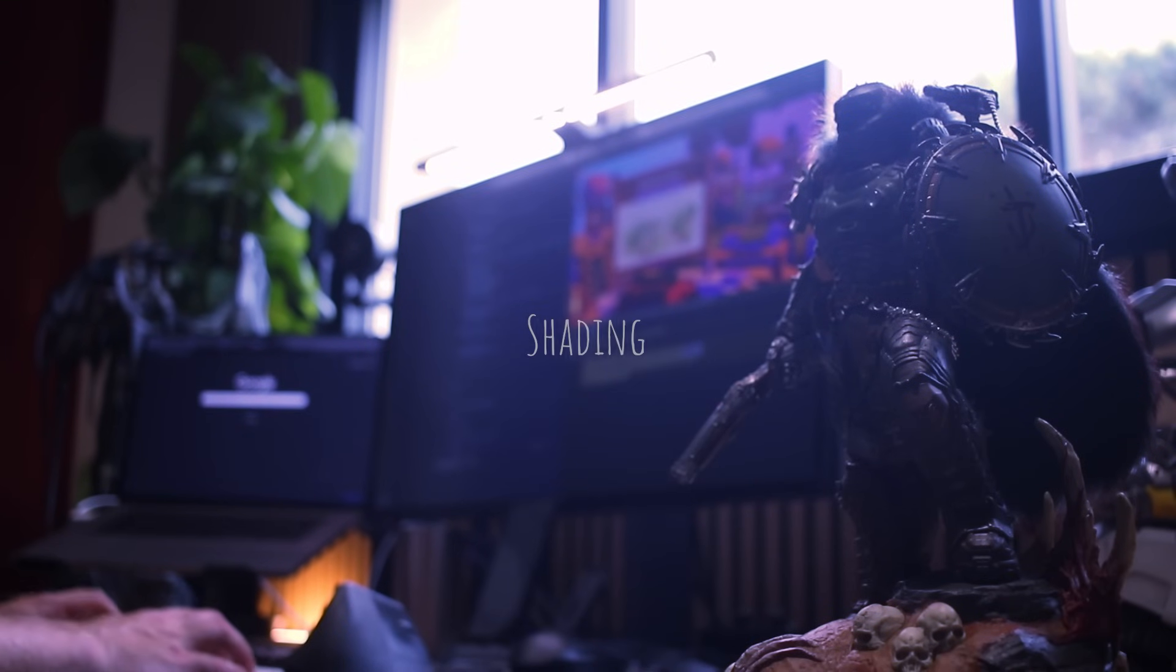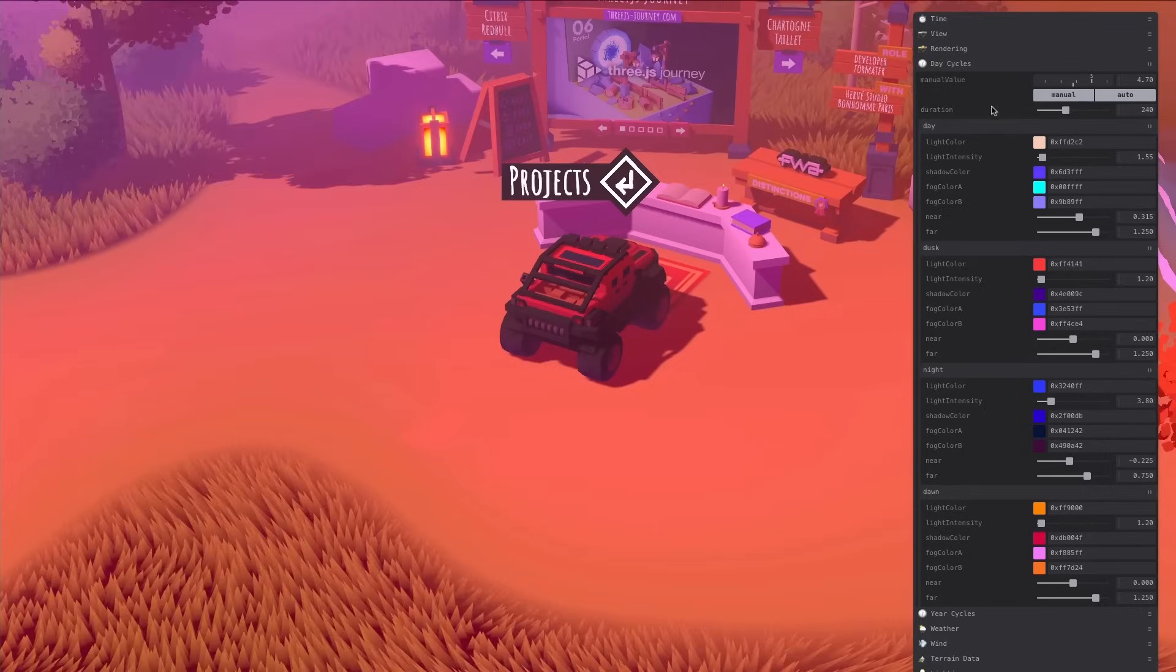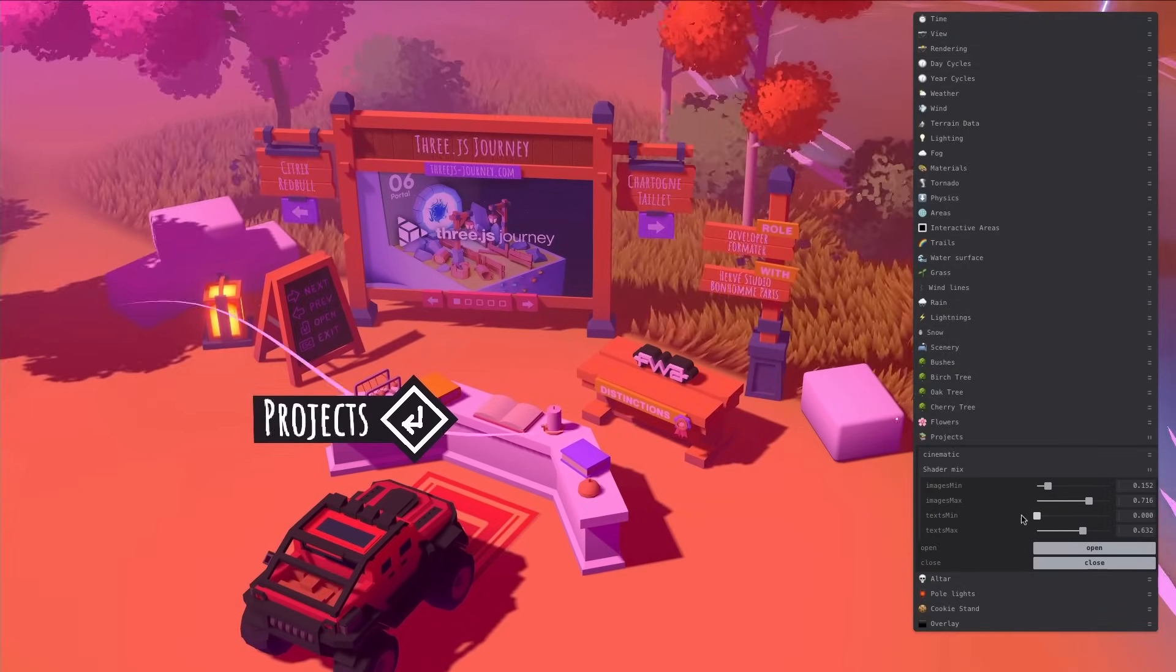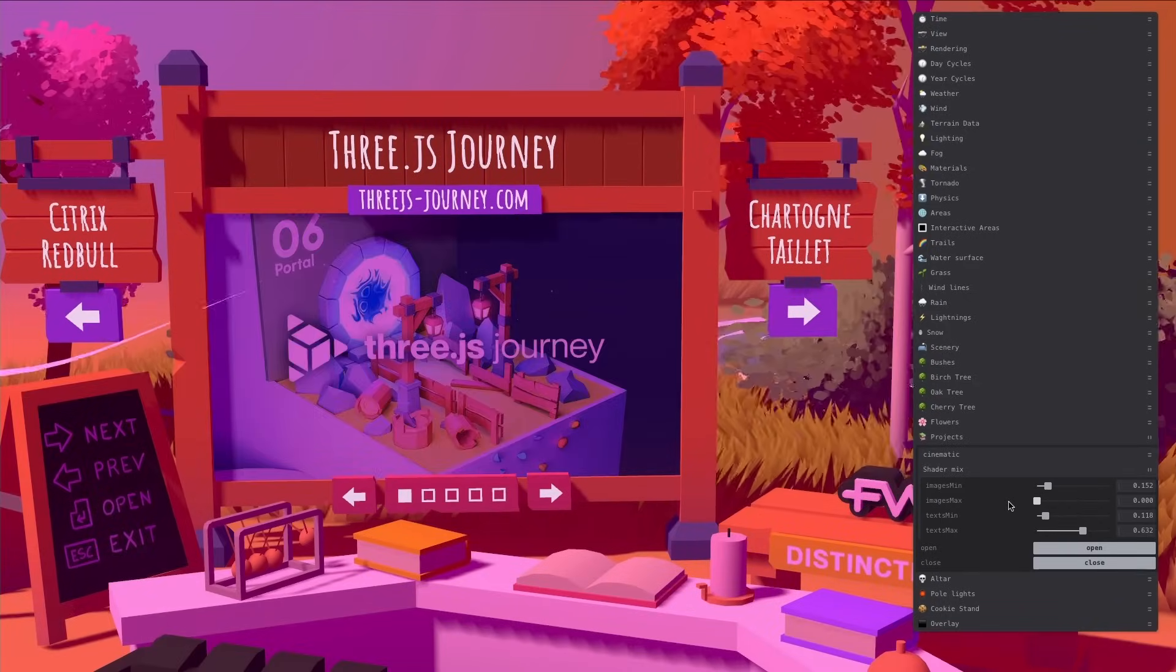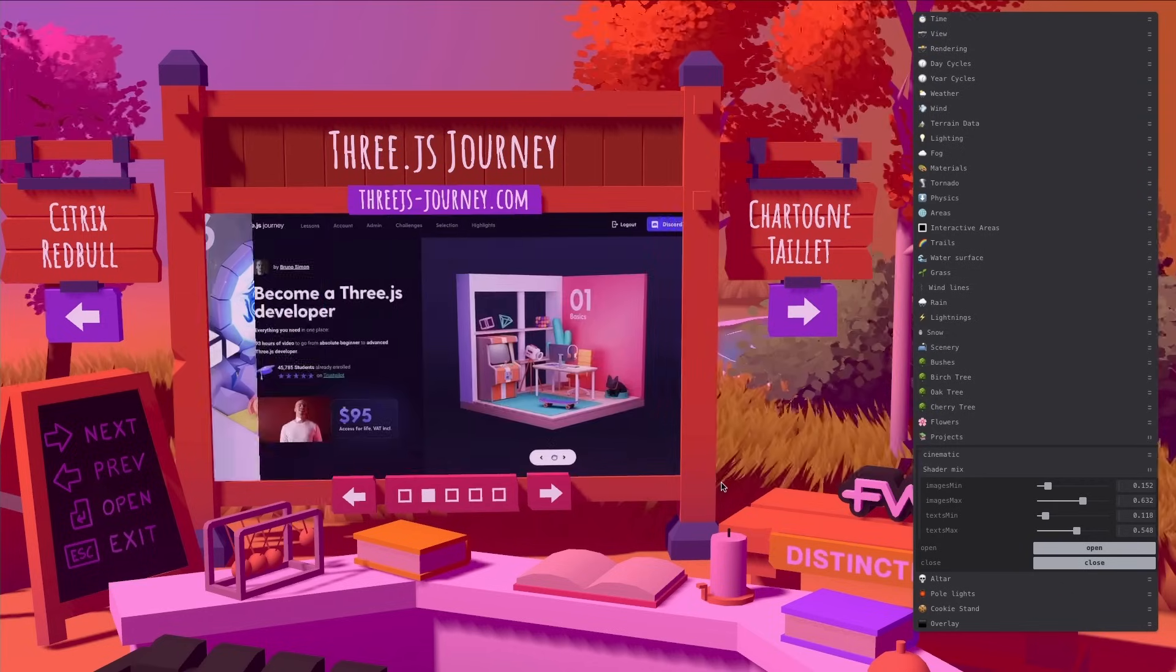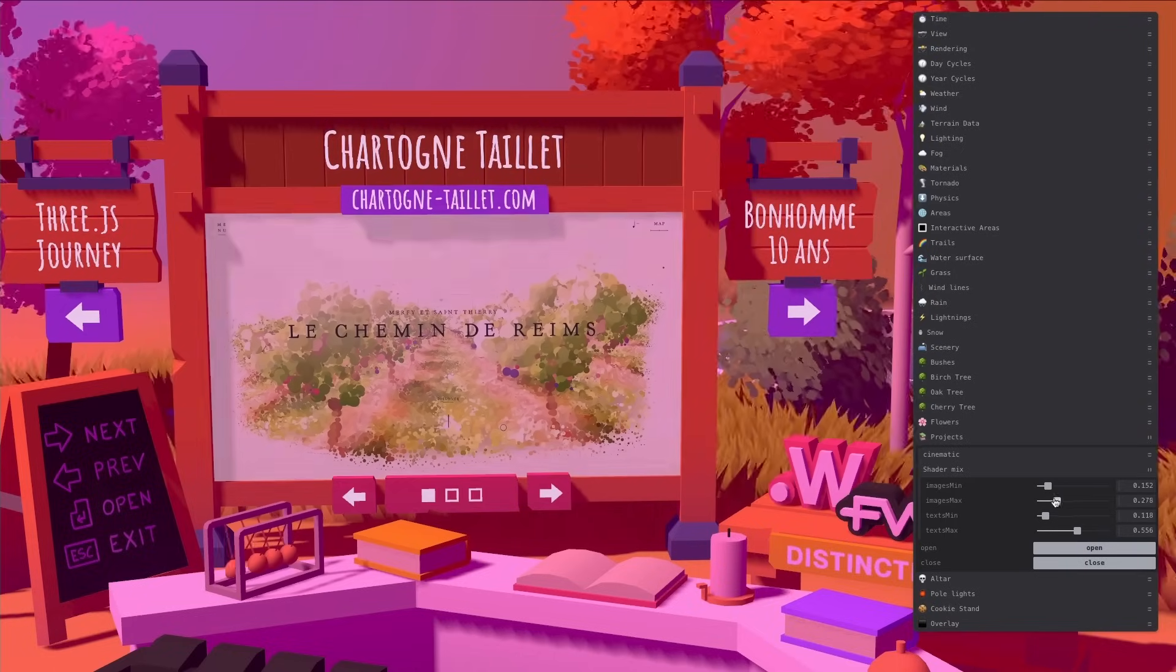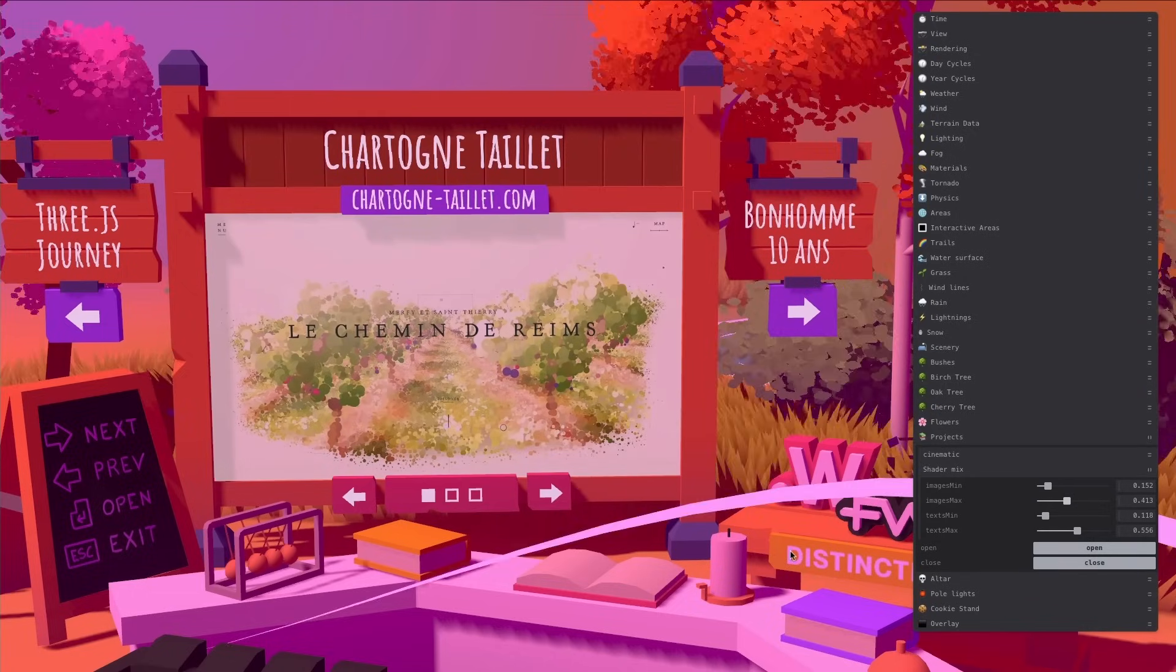You might have noticed that the text and images aren't too much affected by the light shading, unlike the rest of the scene. To do that, I mixed between a fully shaded output, when we are driving around, to a mix between a shaded and non-shaded version, when we open the project. I kept a slight color shading and discrete shadows for the immersion, but it doesn't affect the image too much and texts are clearly visible. And when we close the project, I transition back to the fully shaded version.